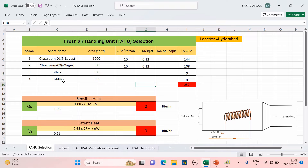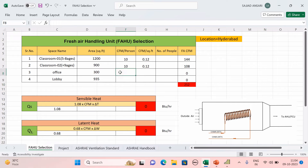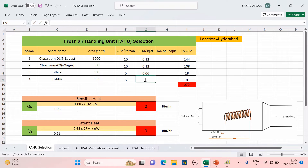Now calculate the same values for Office and Lobby. In ASHRAE for Office Space: CFM per person is 5 and CFM per square feet is 0.06. For Lobby, Main Entry Lobby is listed: CFM per person is 5 and CFM per square feet is 0.06. So for both Office and Lobby, CFM per person = 5, CFM per sq ft = 0.06.